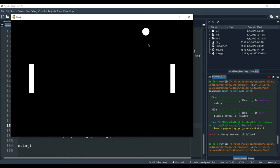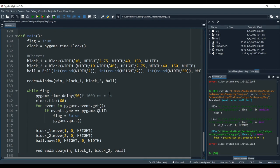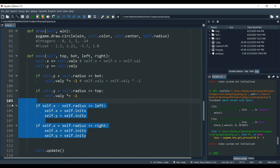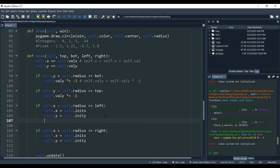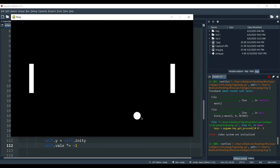The ball always goes to the right, so we want it to change direction after scoring. Whenever someone scores a goal on either side, the ball should move in the opposite direction. In our move function, where we coded the left and right checks, we add 'self.value_x *= -1'. We copy and paste it for both sides. Now when we run it: it goes right, scores, then starts going left, then right again — it's working.